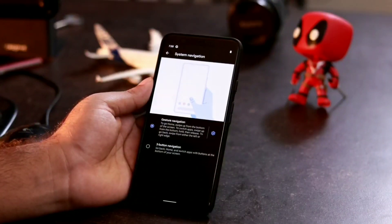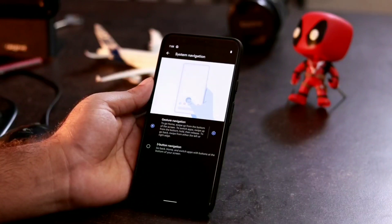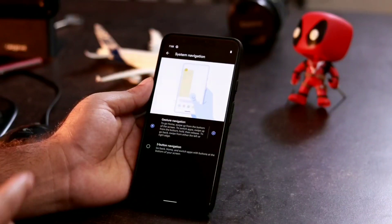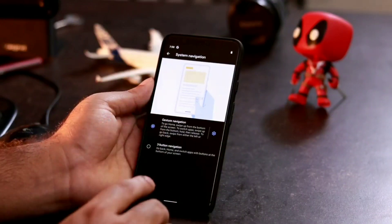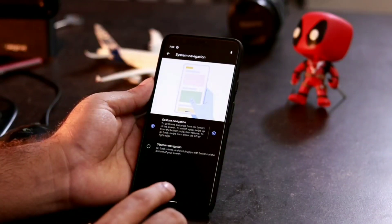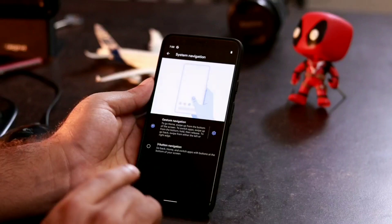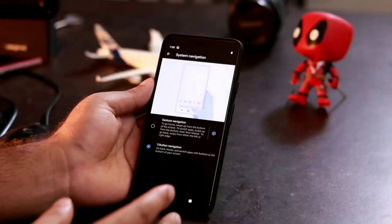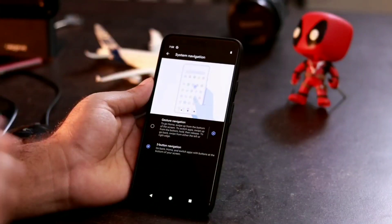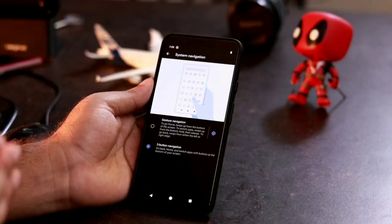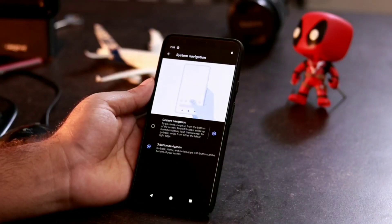You'll see two options: Gesture Navigation, which is currently active, and Three-Button Navigation, which lets you go back, go home, and switch apps using buttons at the bottom of your screen. We'll demonstrate how to set it up.